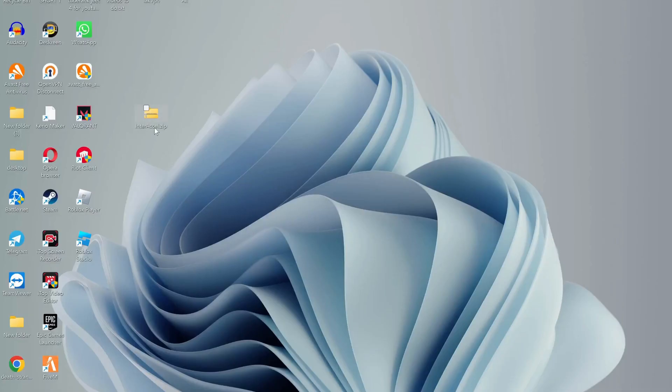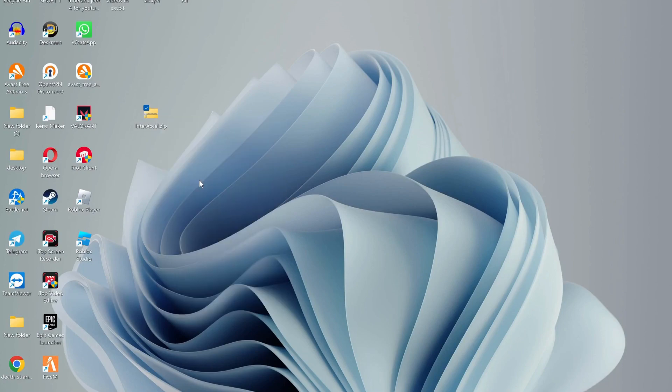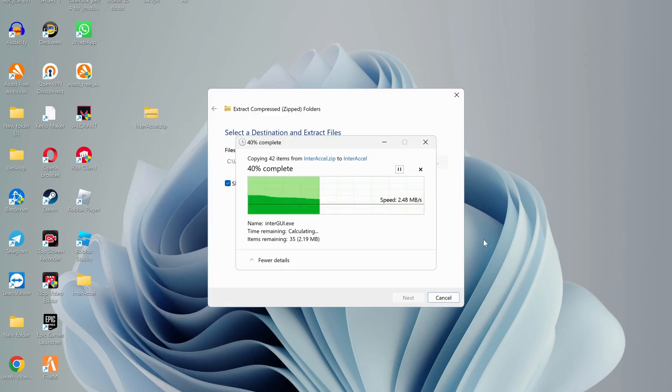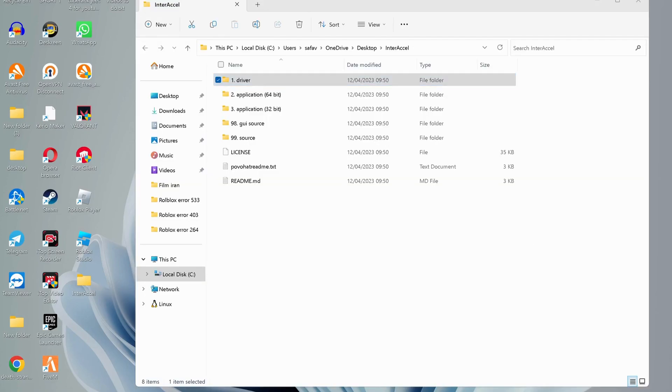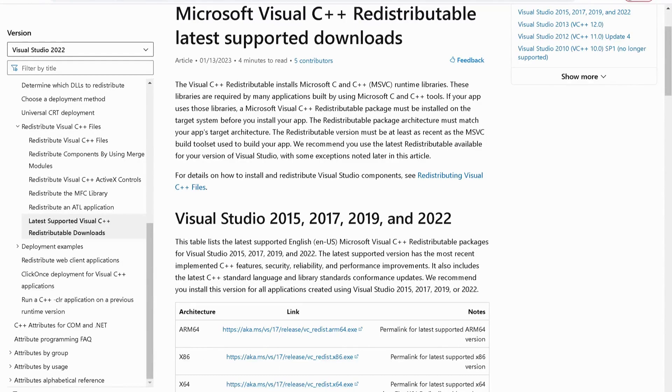Once you download it, just extract the zip file. Right-click on it and extract all. Next, open the given link in the video description for Microsoft Visual C++ to download one of these according to your Windows type. In my case it's x64, so I'm going to download this one.